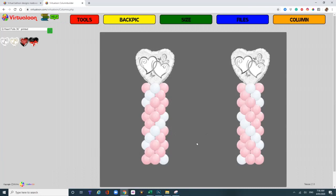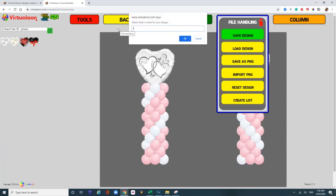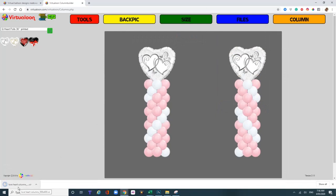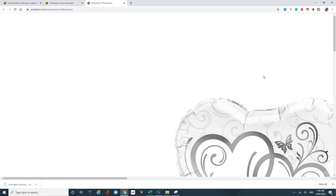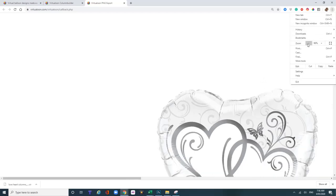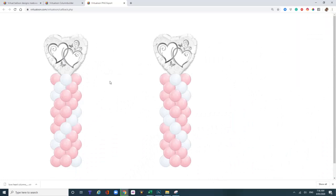To save this design, go up to File Handling, Save Design, and save it as something like 'love heart columns' — that goes into your downloads. I recommend you save that to a dedicated file on your computer. Now to save it as a PNG to send to clients, go up to File Handling, Save as PNG. It's huge, so you need to reduce the size of your page. Right click, Save Image As — it goes into your download file and it's ready to go.